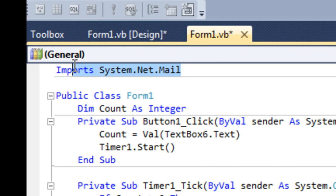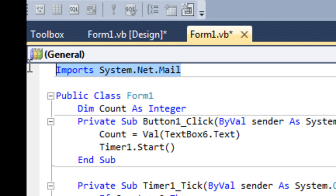The import system.net.mail up here is basically so we can use the mail functions built into the .NET framework. It's pretty self-explanatory so I don't need to go into that.